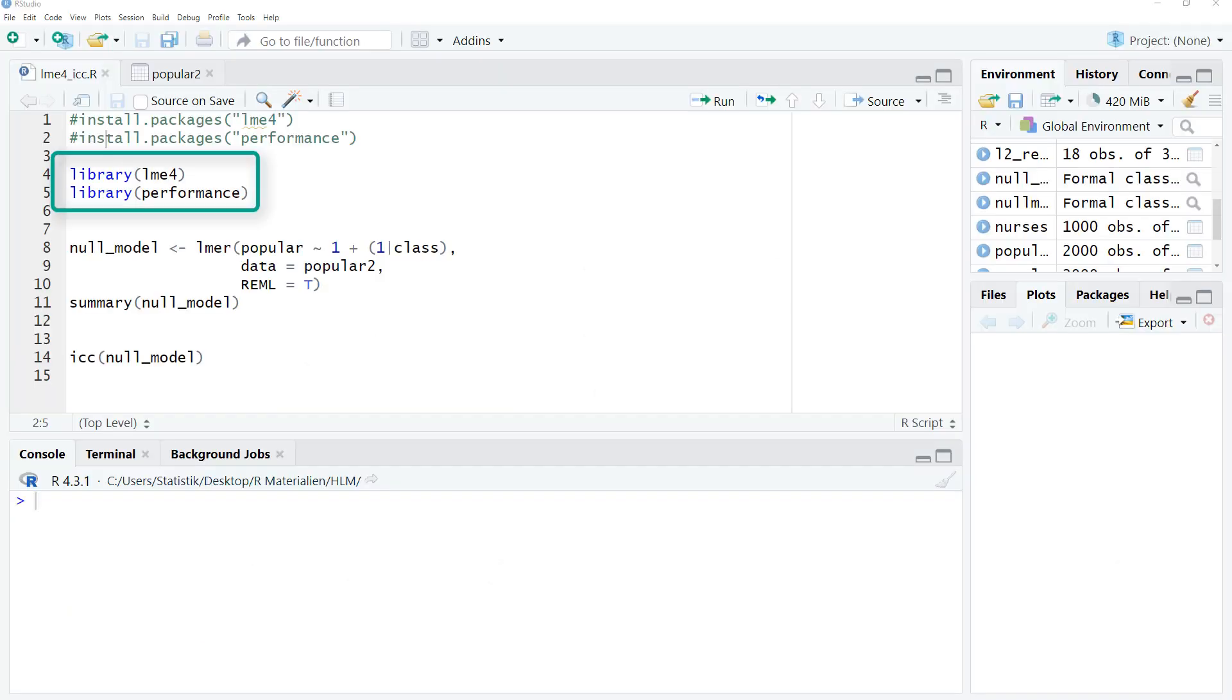We'll be using two R packages: LME4 for the multilevel modeling and performance for the calculation of the ICC.